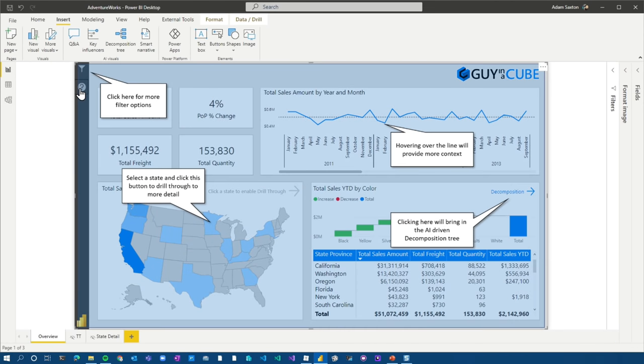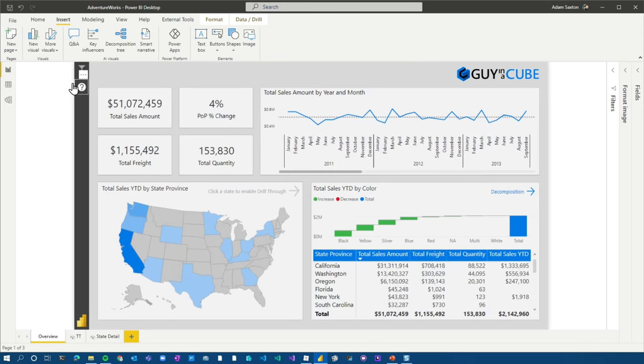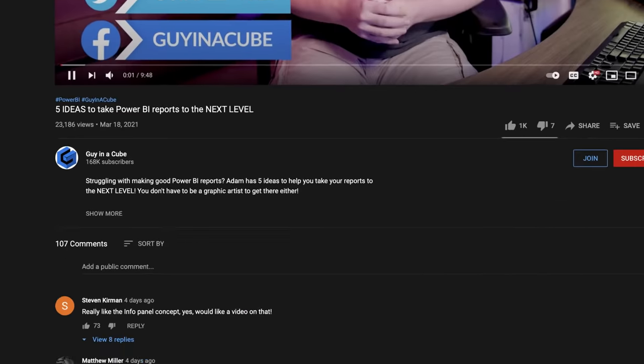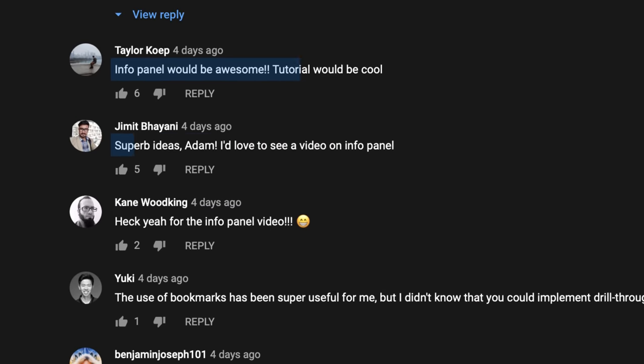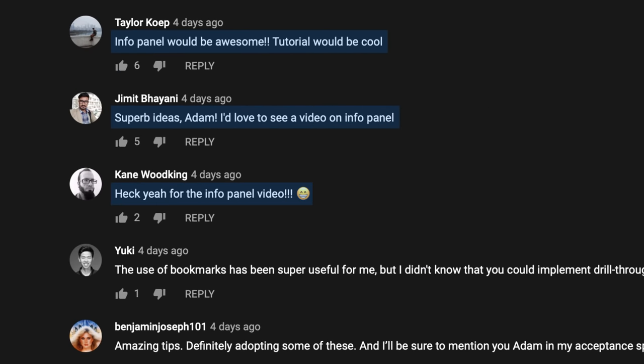One of the things I showed in that video was an info panel that you can overlay on your report to give some more education about what's actually going on and what's available in the report, as opposed to maybe never stumbling on that really cool feature you implemented. In the comments of that video, it was very clear that everyone wanted to see a video on that, so here we are. Enough of all this talking. Let's head over to my computer and implement this.